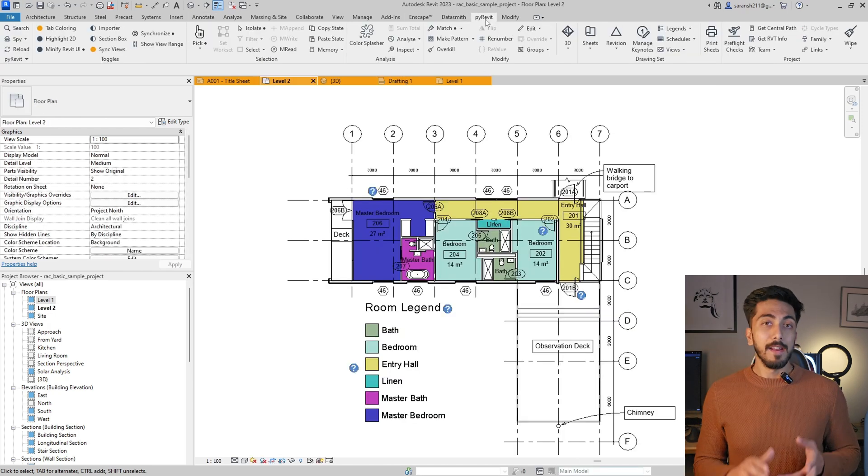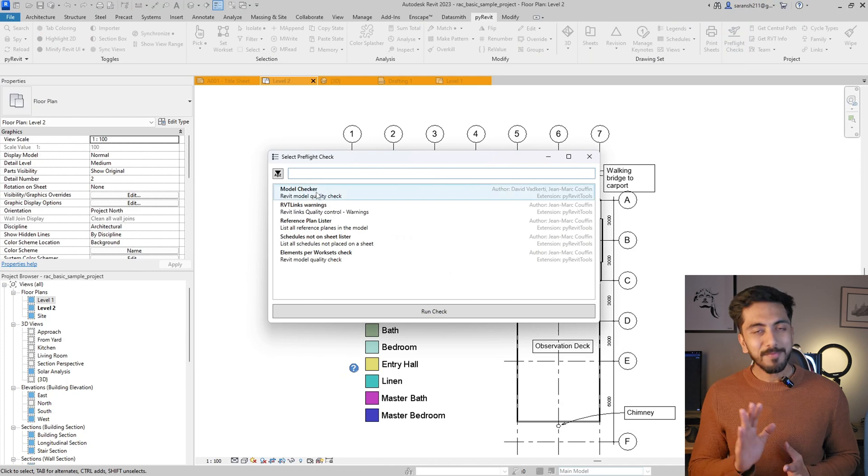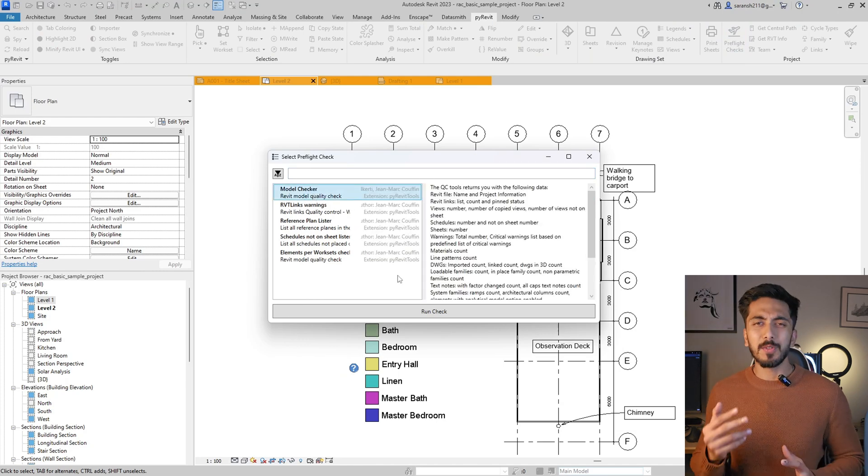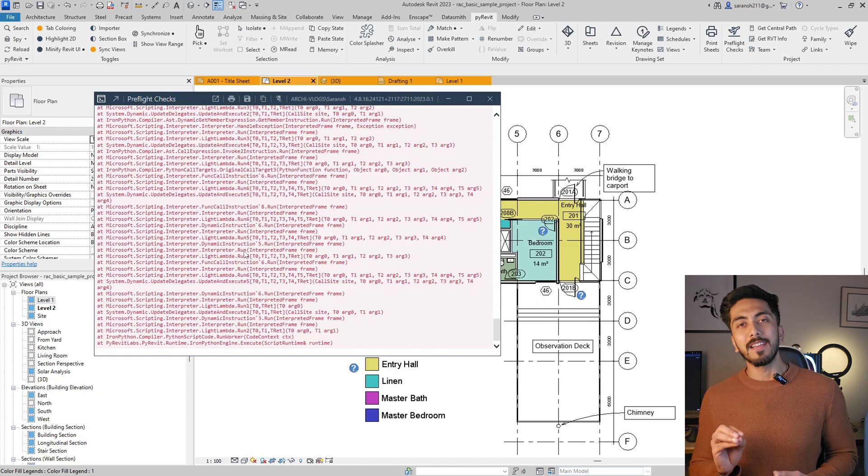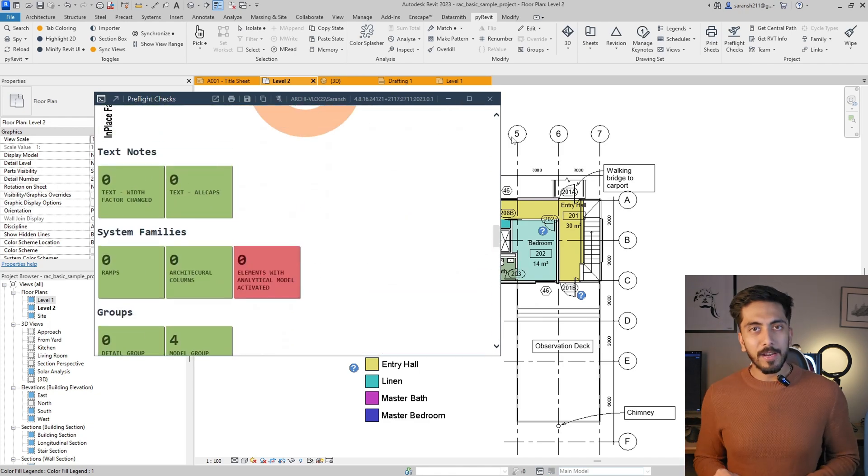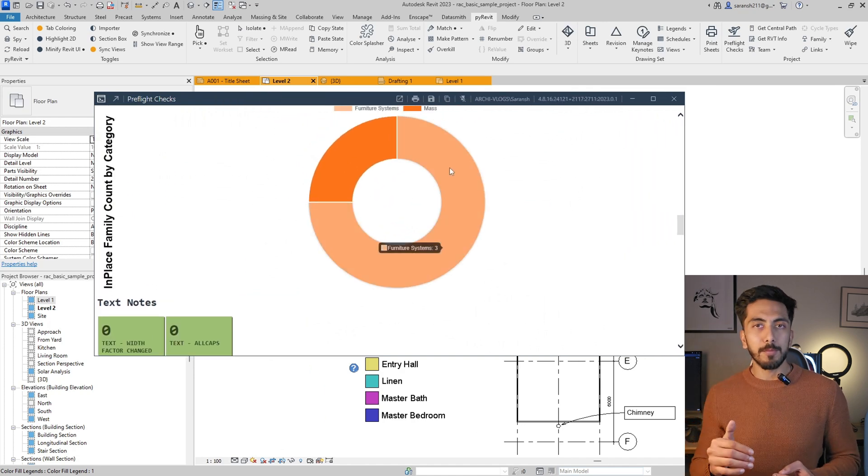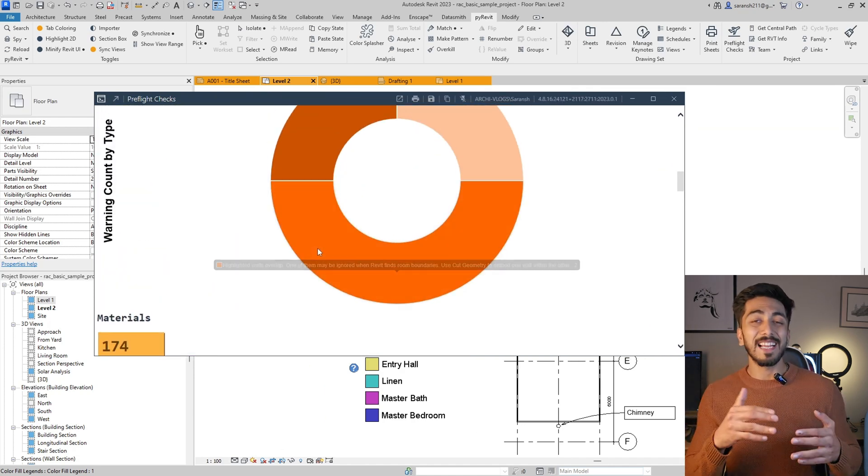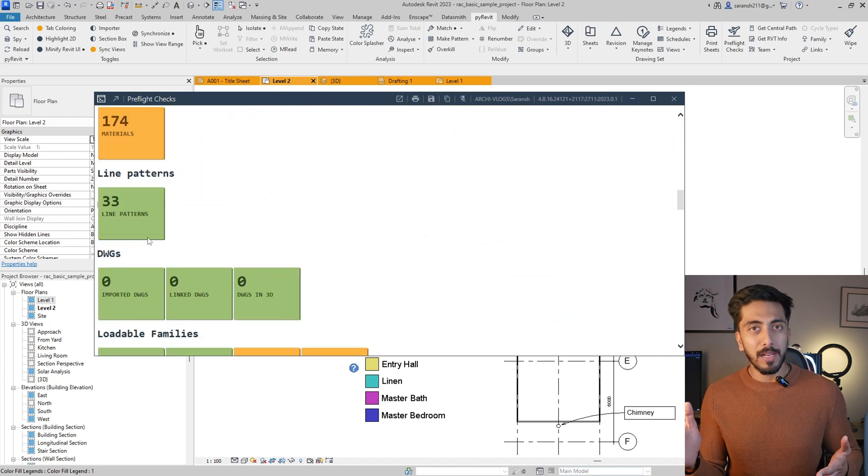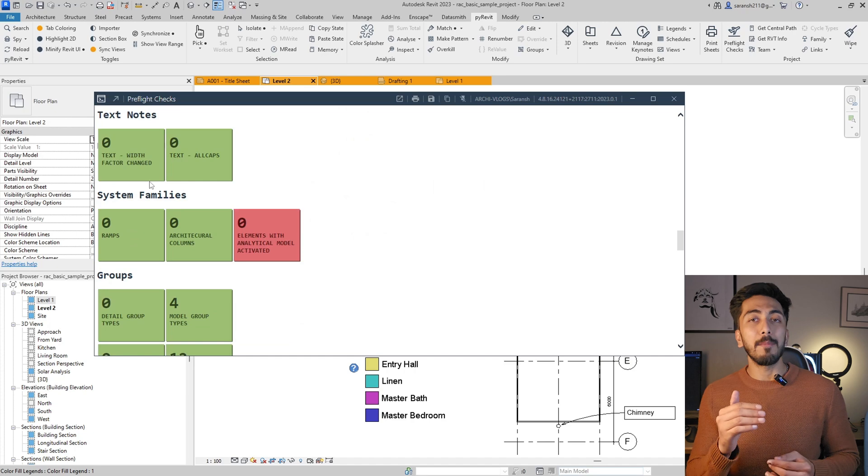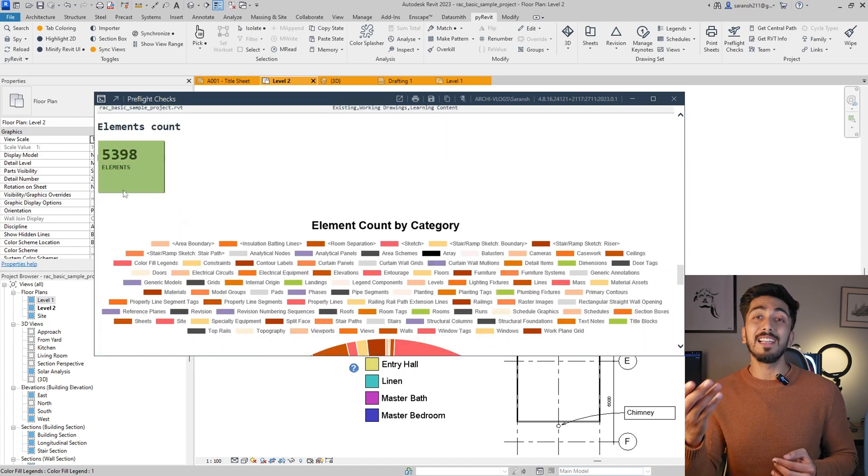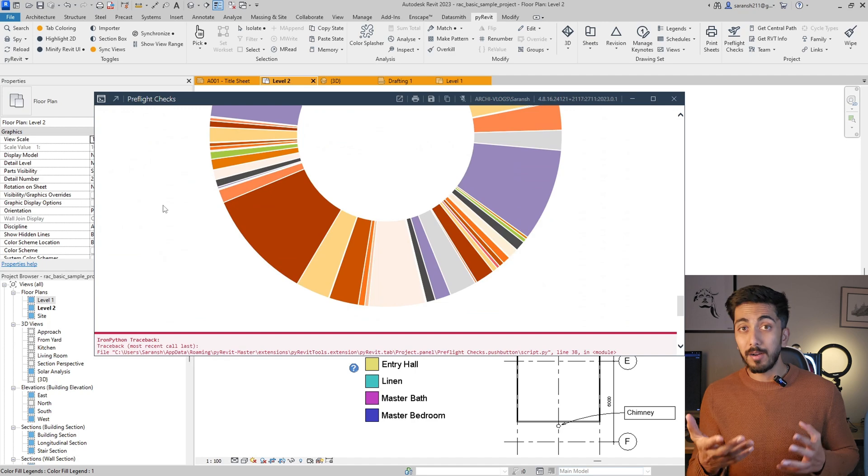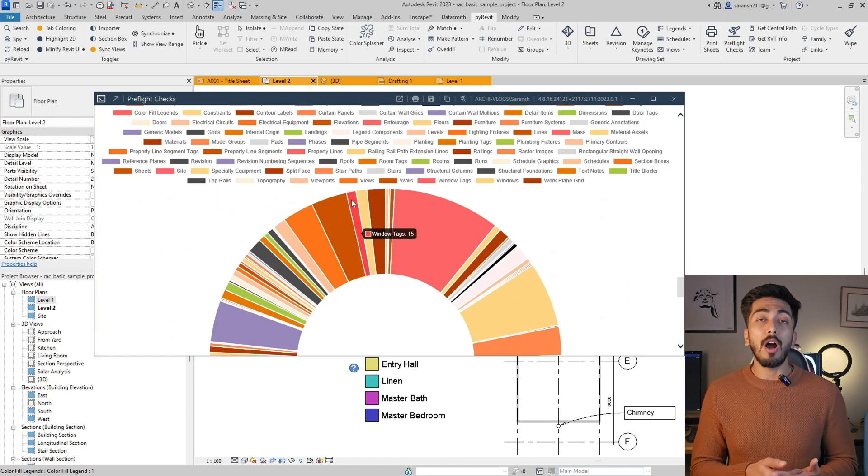Next is Pre-flight Check. I know it sounds complex, like what are pre-flight checks? So basically, it's a model health checker. When you click on Pre-flight Check, it will give you an option of what do you want to check. You can select the overall model health, and it will give you how many families are not being used or basically generic families in your file or in your project.